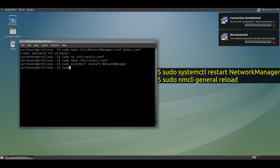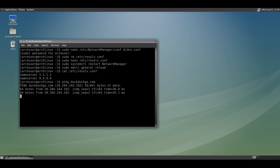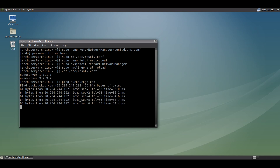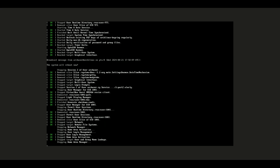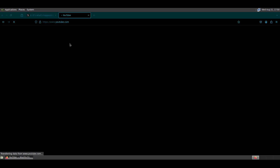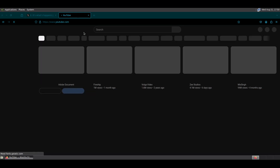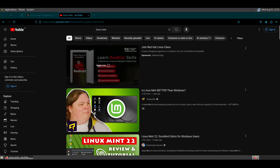Restart NetworkManager: systemctl restart networkmanager. Optionally run: sudo nmcli general reload. Check the resolv.conf file again — it is not overridden by NetworkManager. Run ping to check the network — it's working. Reboot and check the internet connection after that. As expected, the internet connection is working in the web browser. That's it for the video — like and subscribe for more videos like this, see you in the next video.